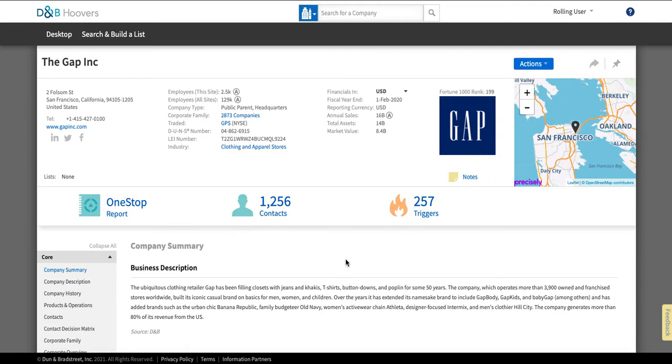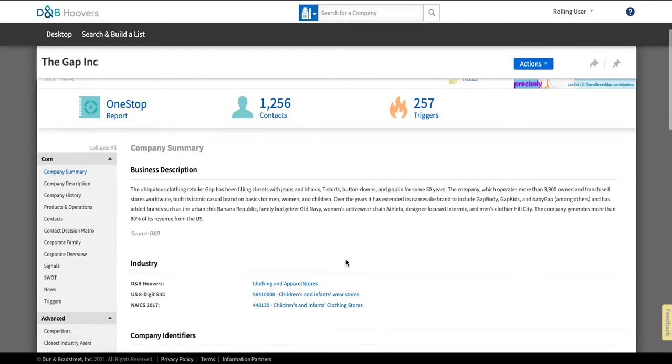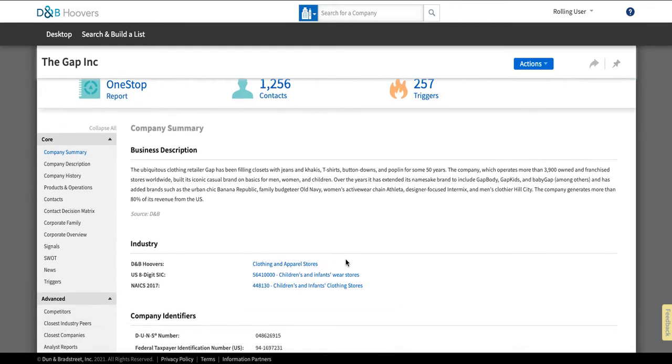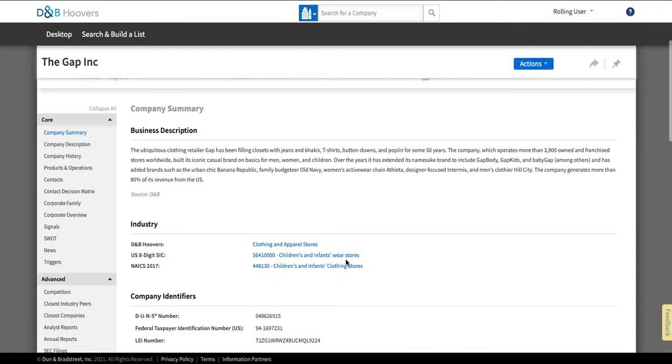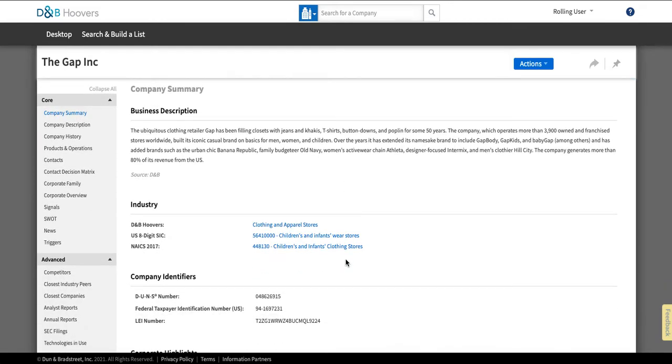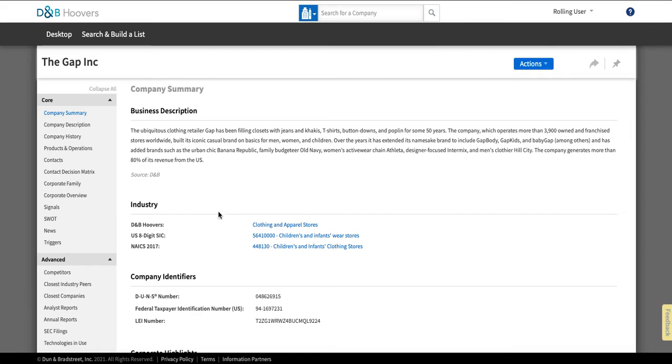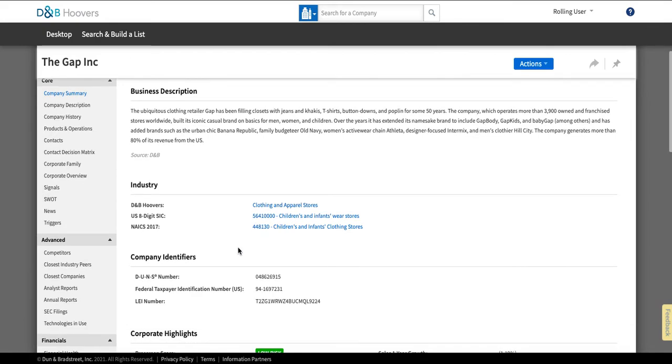Now below that we see a bunch of information about the company that's created by Hoovers in most cases. So they're going to give you a company description and you'll see it says source D&B which stands for Dunn and Bradstreet which is the company that Hoovers is a part of and it's going to tell you what industry it falls within.